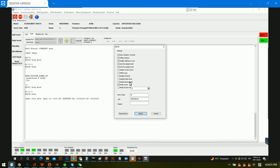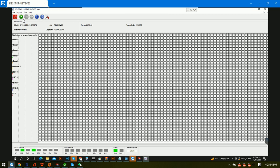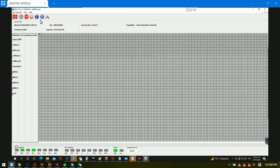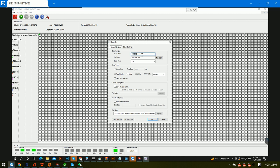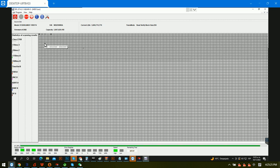Now we can try again the initialized ID. Here we need to untick this one and click Modify. Now we go to the data error checking — the front part is okay. We can check the ending part, and the ending part is also okay.